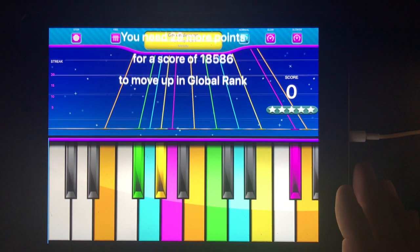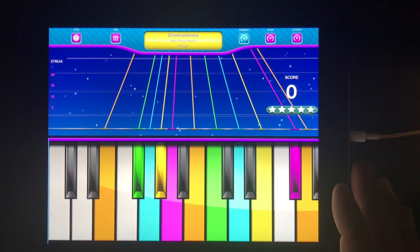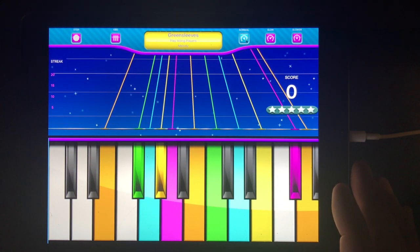We need only another 29 more points to move up in Global Rank.